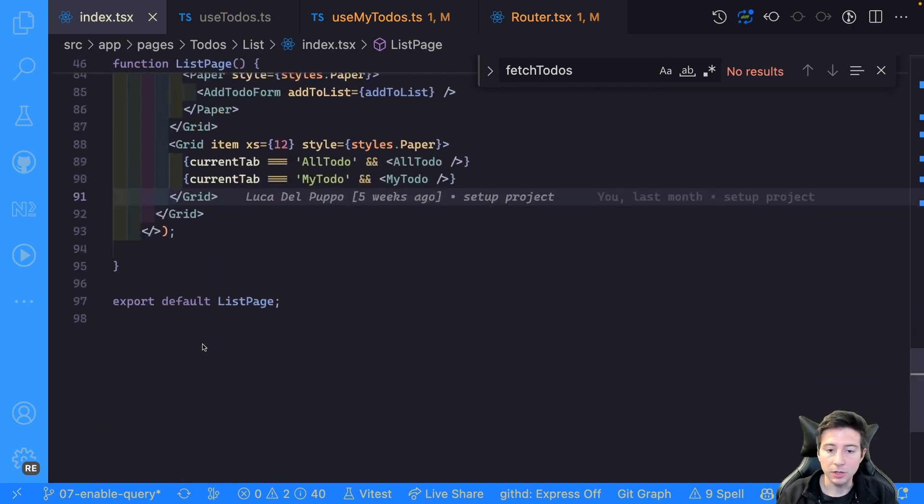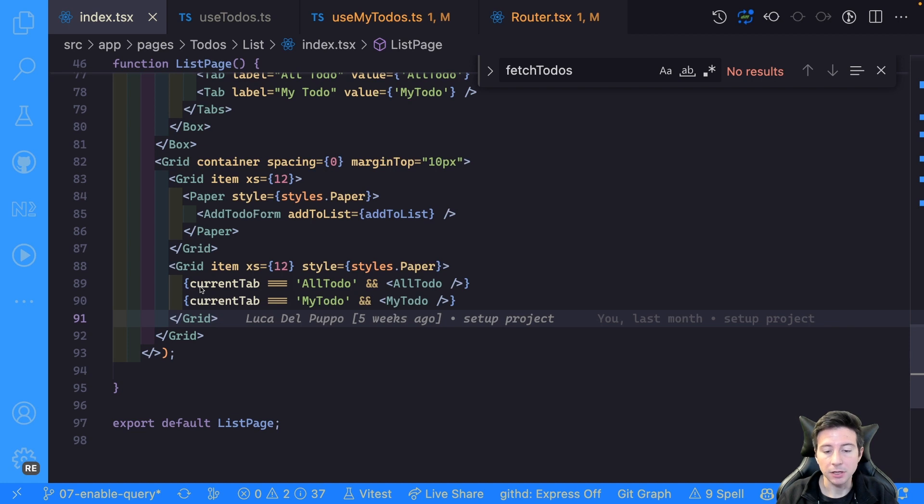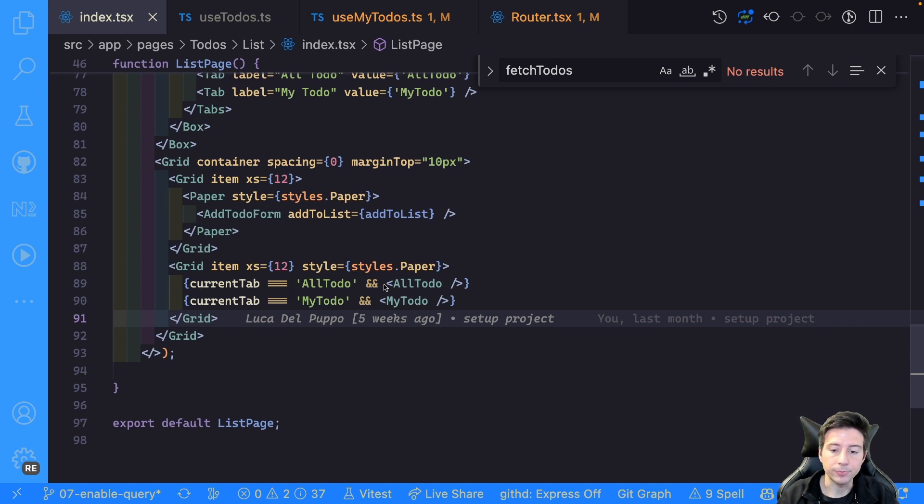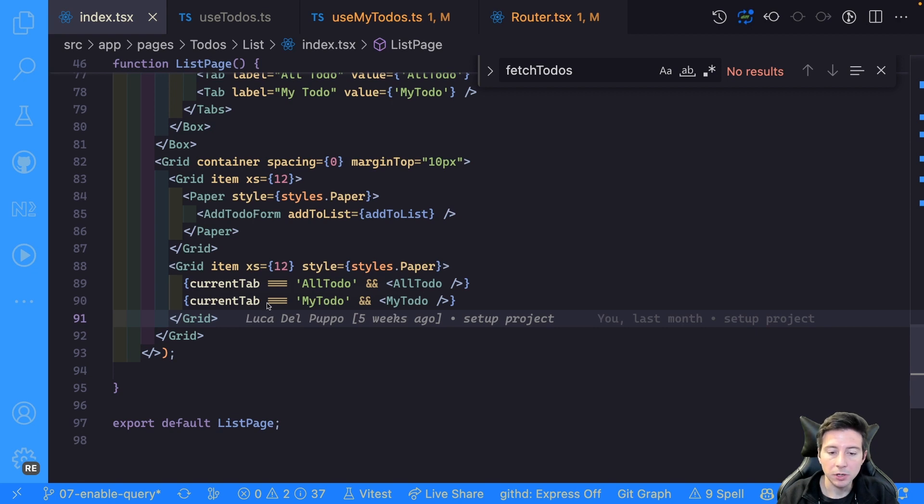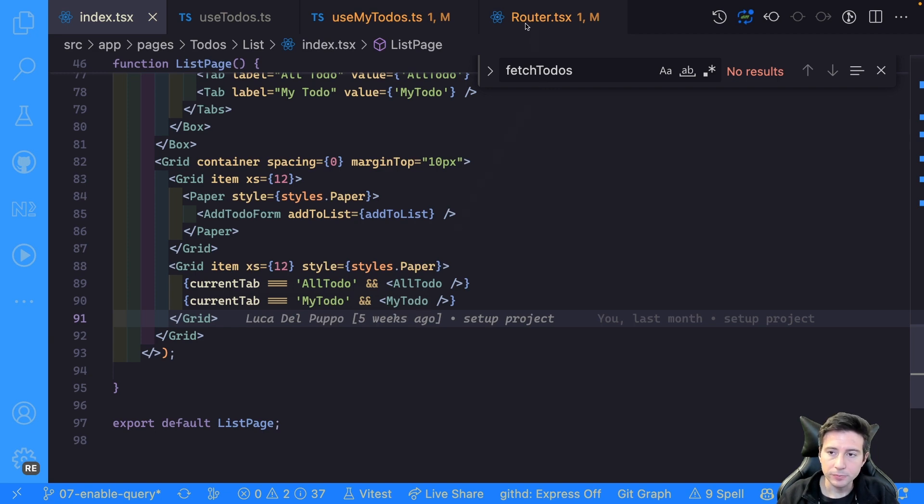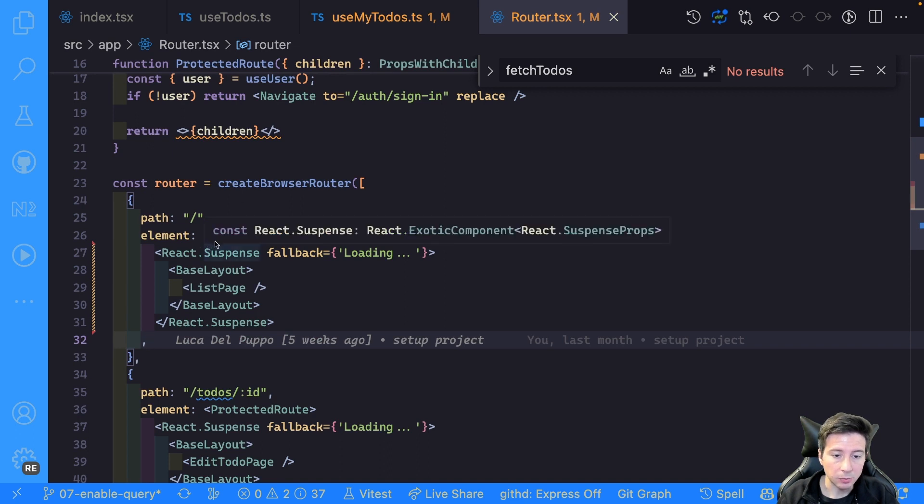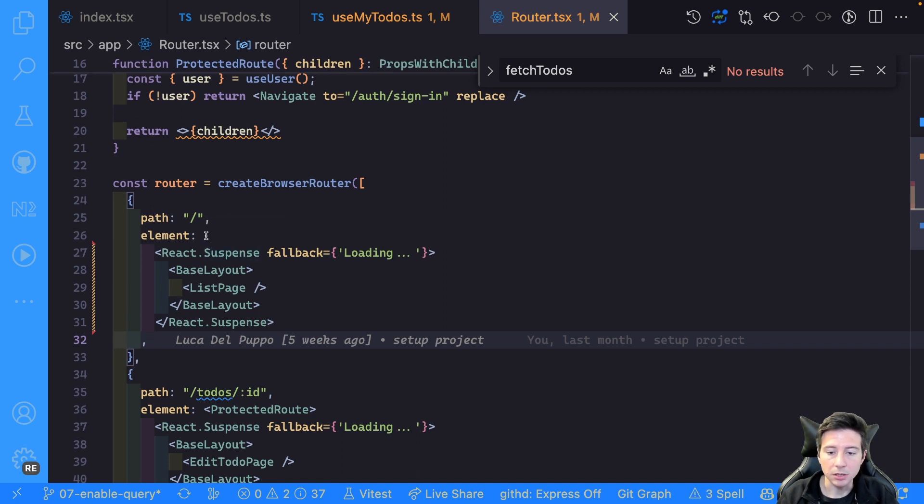And then I also refactor the list, so I check if the current tab is all todos. I render the all todos component, otherwise I render the my todos component. In this case, and to check the result, I also remove the protected route in the list of todos.